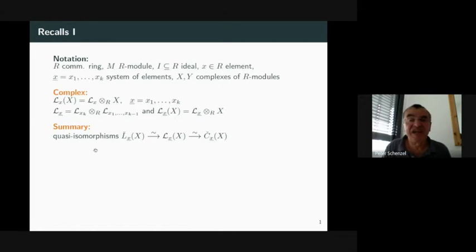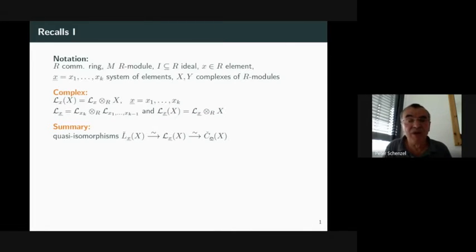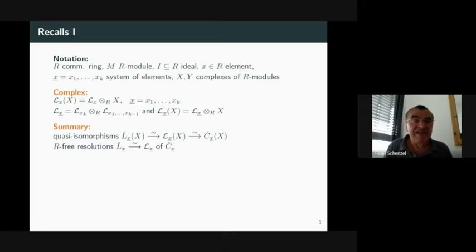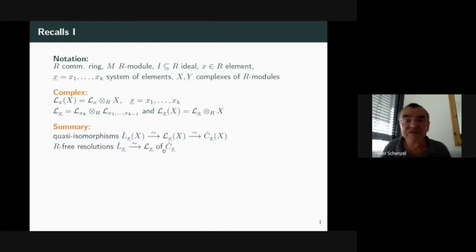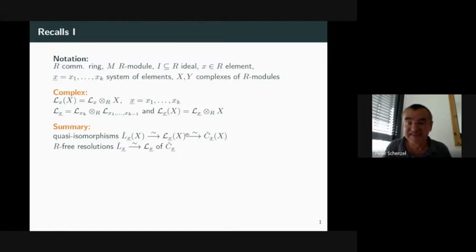As a summary of the first part of my talk, I get quasi-isomorphisms between these three complexes. Moreover, Čech LX and LX are both complexes of flat modules, quasi-isomorphic and flat resolutions of the Čech complex with respect to the system of elements given by X₁ up to Xₖ.